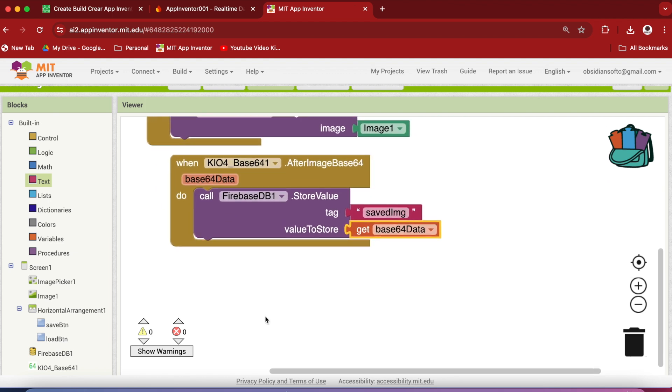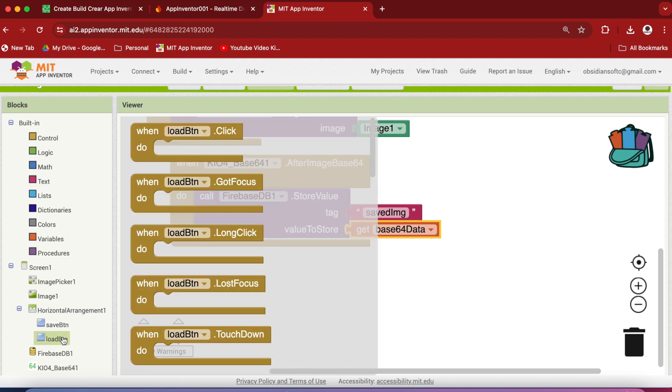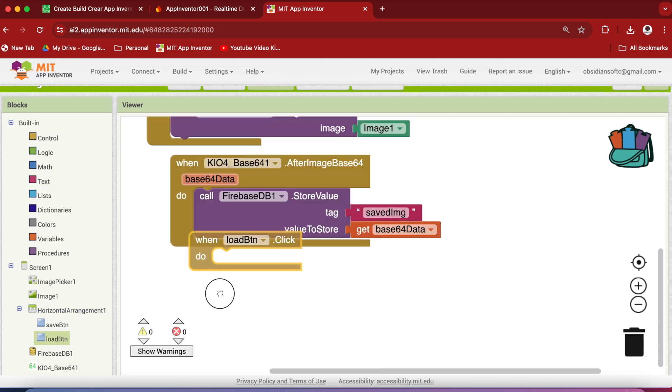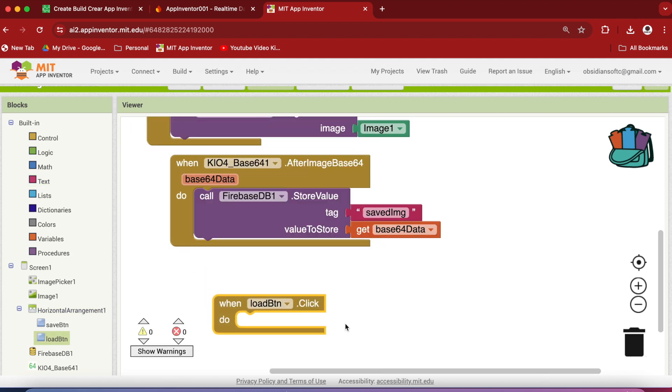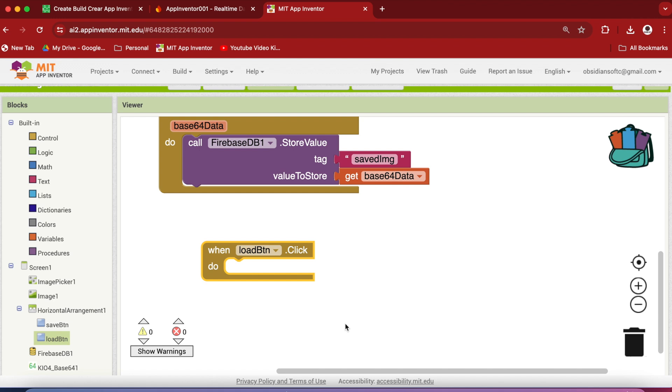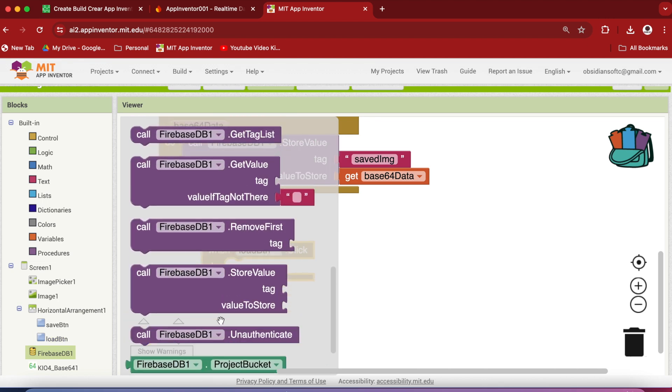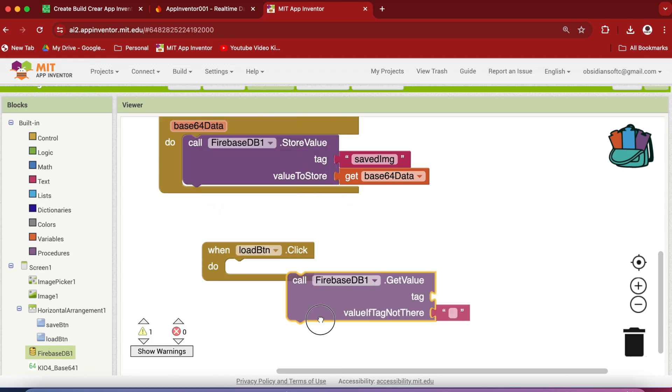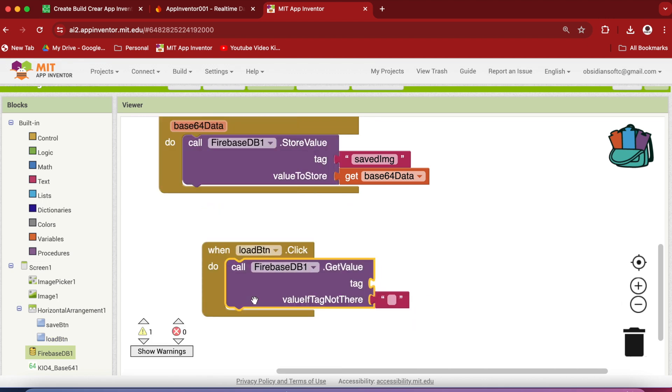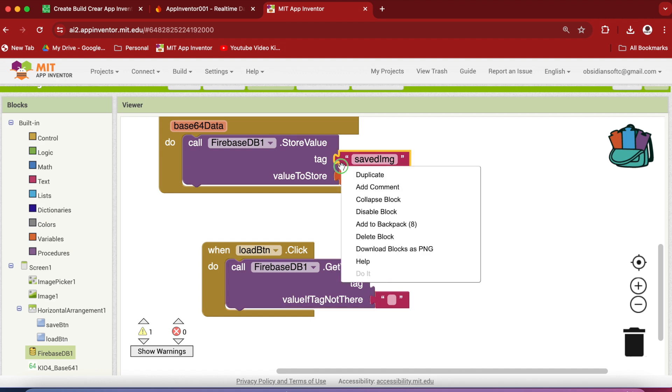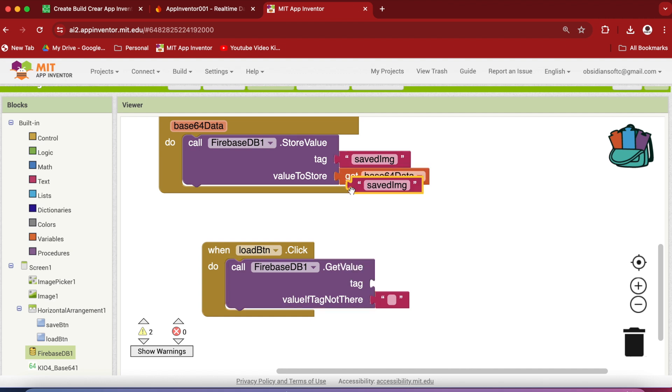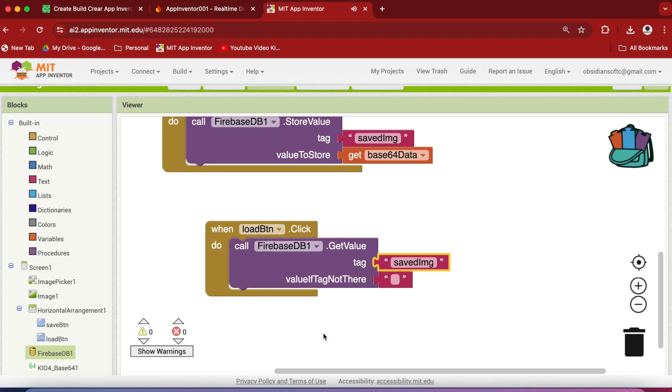So the saving to Firebase DB part is complete. So let's work on the loading part. When the Load button is clicked, what we are going to do is, we want to download this encoded image data from Firebase DB and decode it and show it back to the user. So we need to call the Firebase DB's get value procedure and make sure that you provided the correct tag.